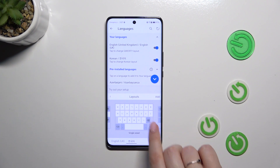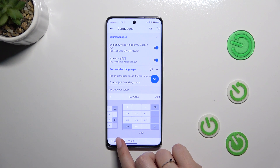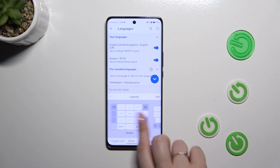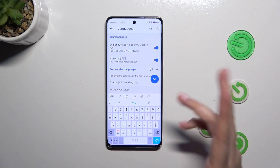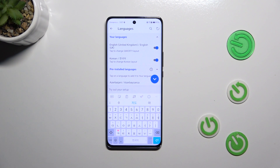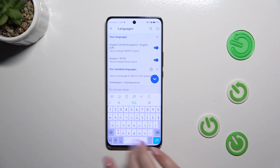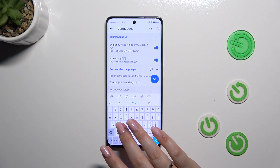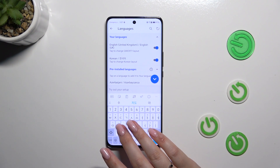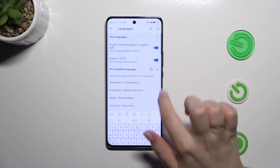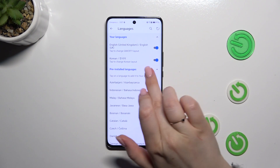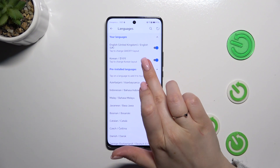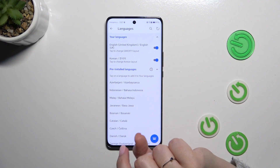Here we can set the layout we want to use. I'll choose this one — just tap on it. And as you can see, we get a preview of the layout. Let's tap on the check icon to confirm.